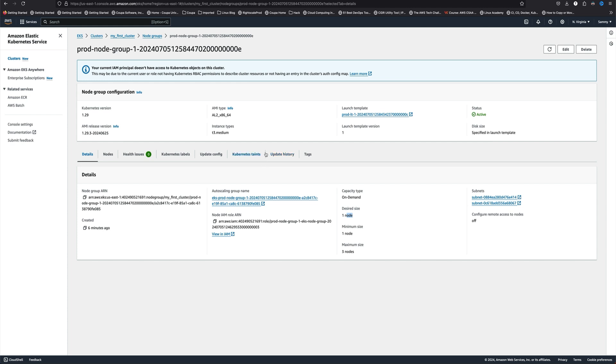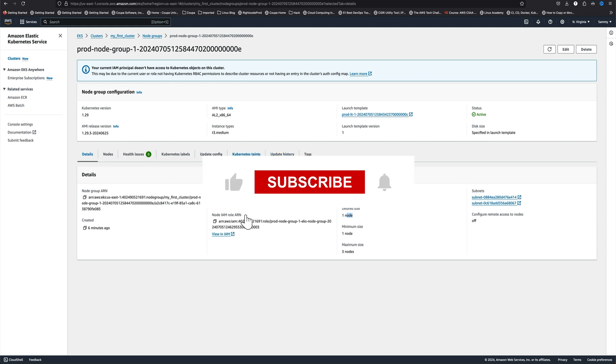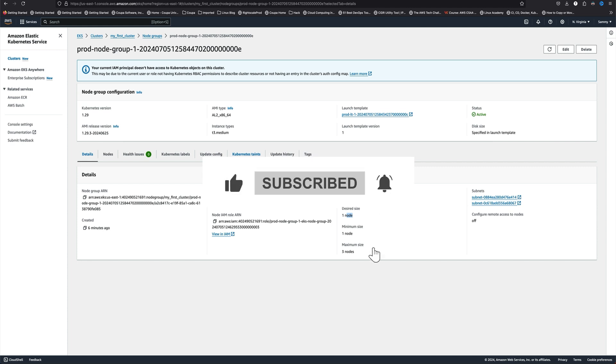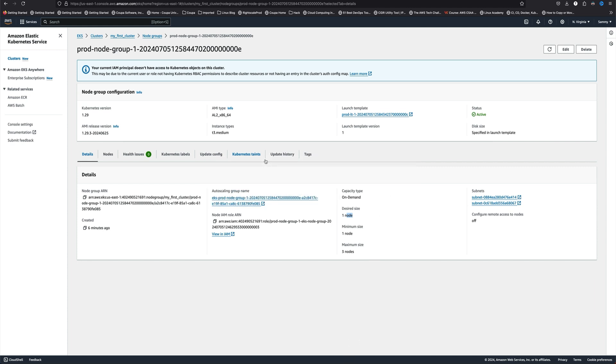That's pretty much it for this video, guys. I hope you liked it. Please subscribe to the channel before leaving. If you have any questions, put them in the comments and I'll be happy to help. Thank you for watching.